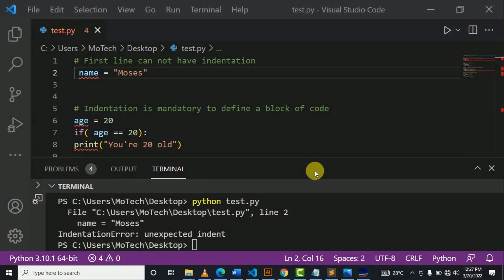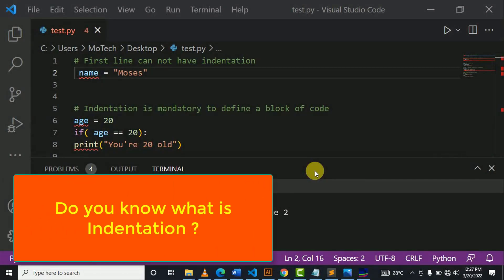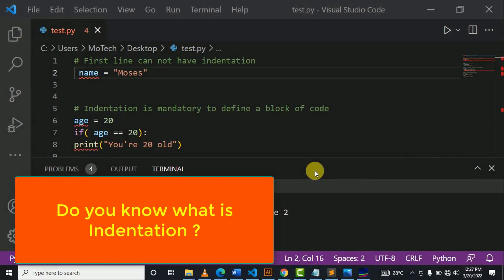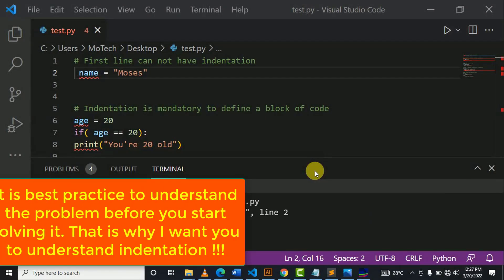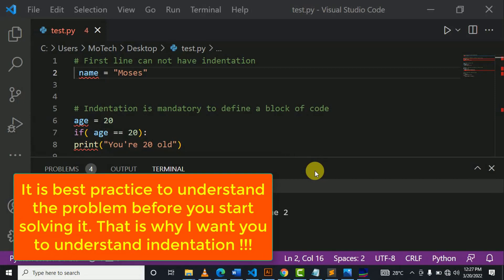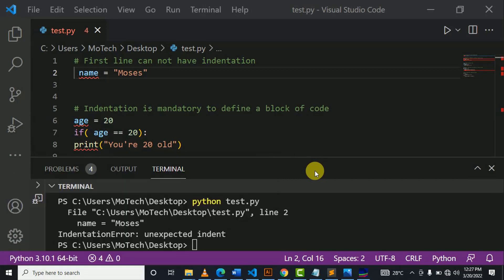I hope now you know what is indentation and indentation rules in Python. If not, please rewind the video. In short, indentation is just your space in the beginning of code line.